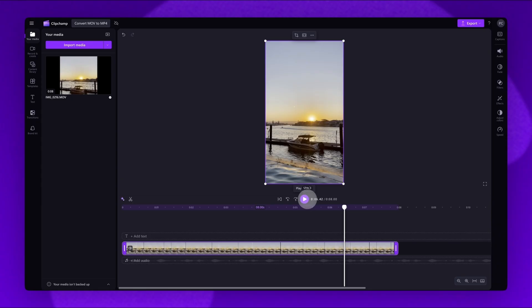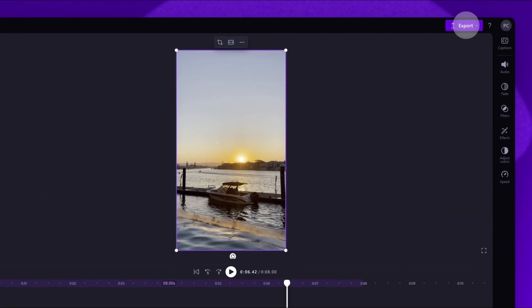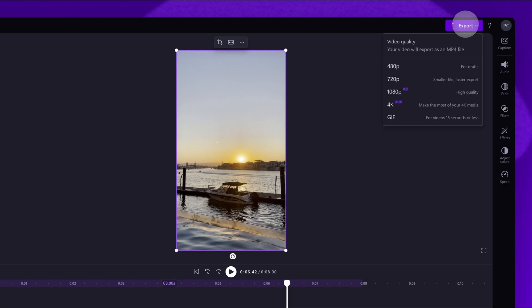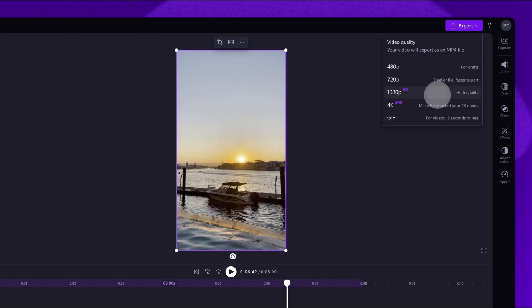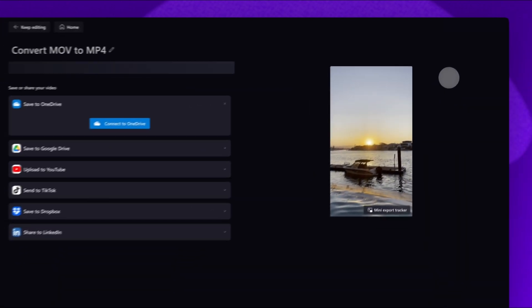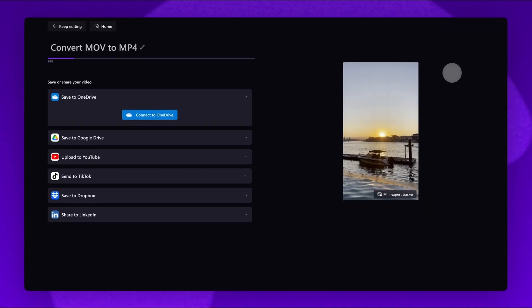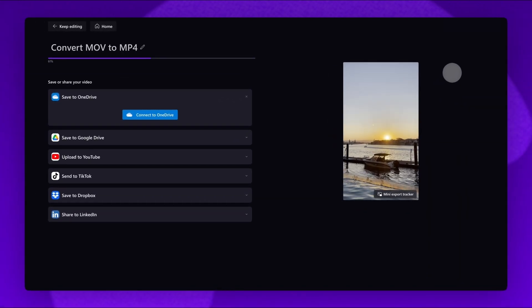If no edits are needed and the video is ready to go, convert it to MP4 by navigating over to the export button, where you'll see that your video will be exported as an MP4 file. Simply select your video quality and the video will begin to export.